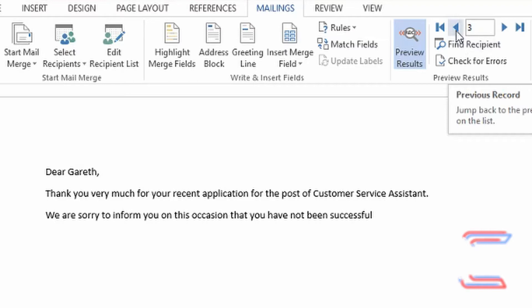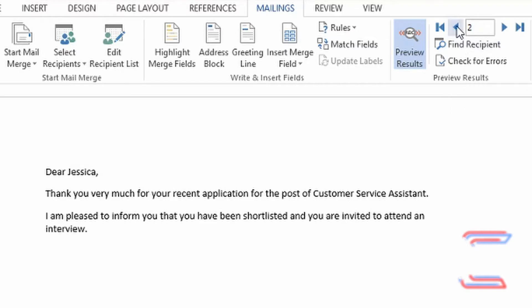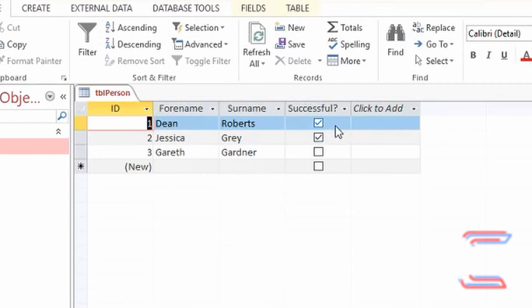If I go to the previous two records for Jessica and Dean, it reads that they have been shortlisted and are invited to attend another interview. This is consistent with the data in my original source file.